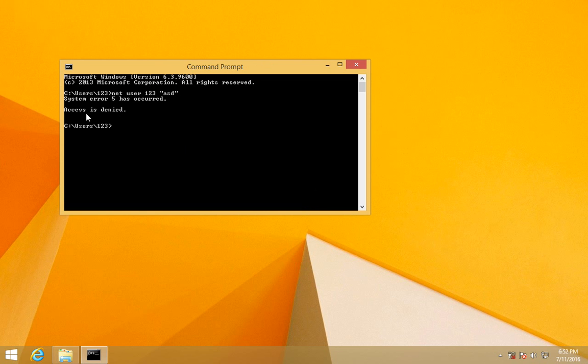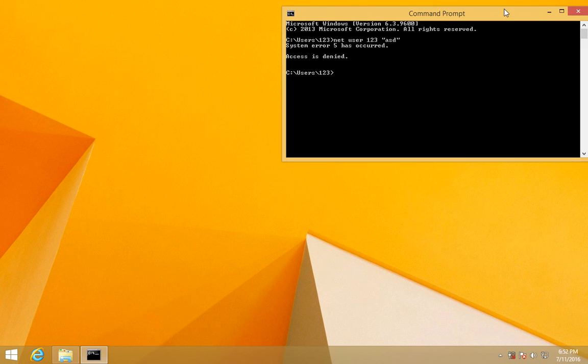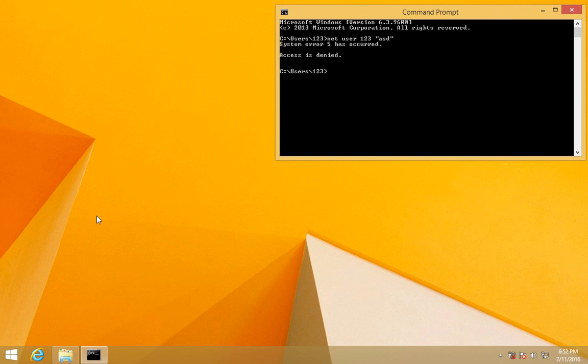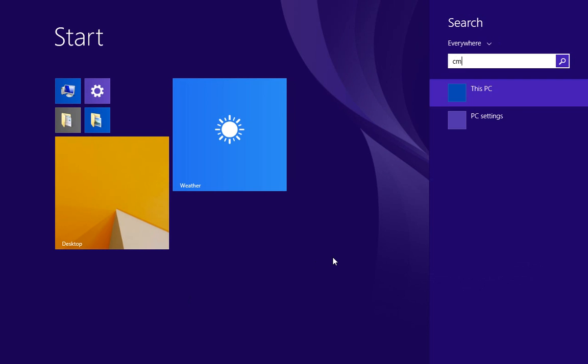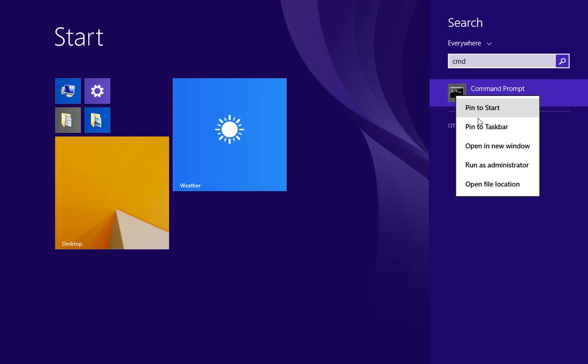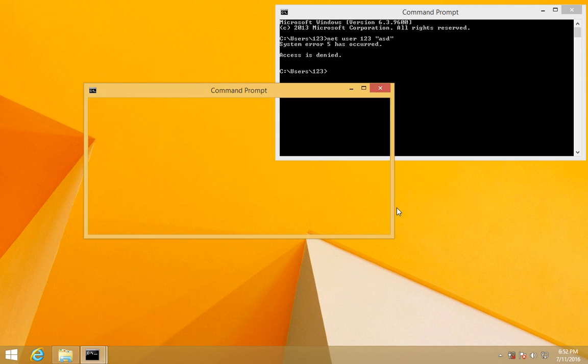So it won't do anything because I don't have access. How to fix this problem? Let's close this. Go to the start menu, type in 'cmd' again. Here's the command prompt. This time, don't left click on it, but right click on it and run as administrator.